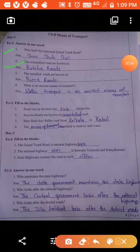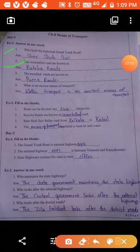The second question: unmetalled roads are known as Kaccha Road. We have two types of road — Kaccha Road, which is known as unmetalled, and Pakka Road, which is called the metalled road. Kaccha Roads connect the villages and are now being converted into Pakka or metalled roads.